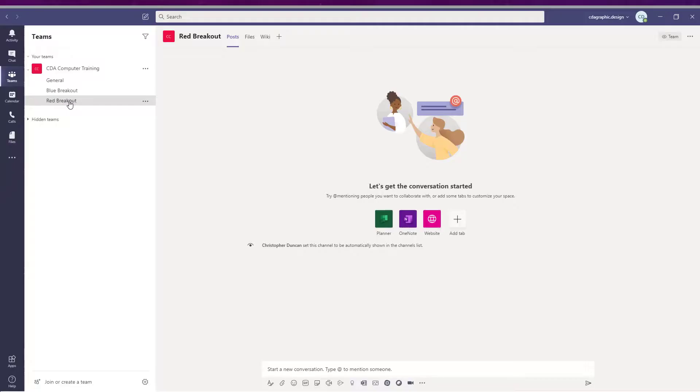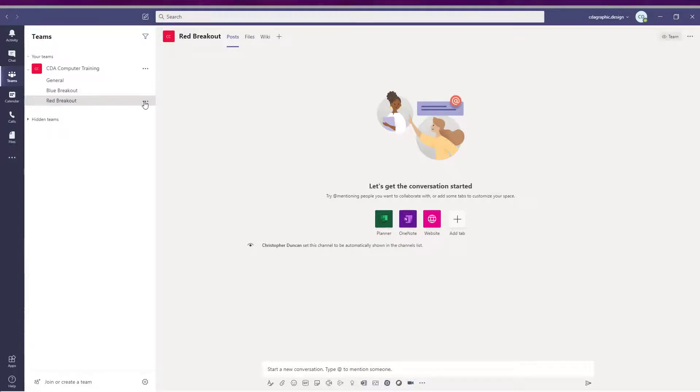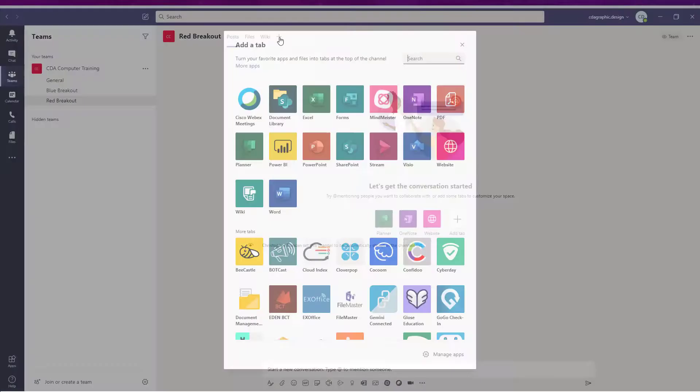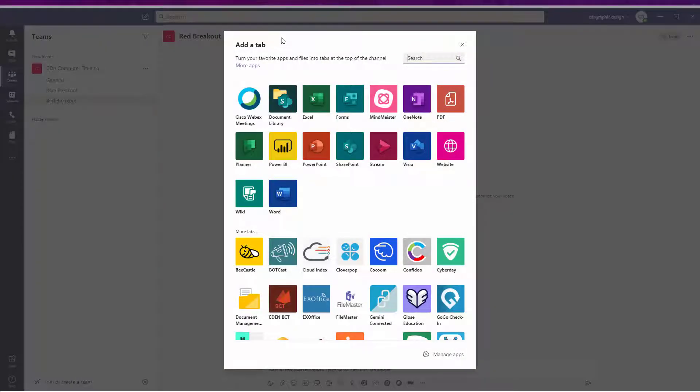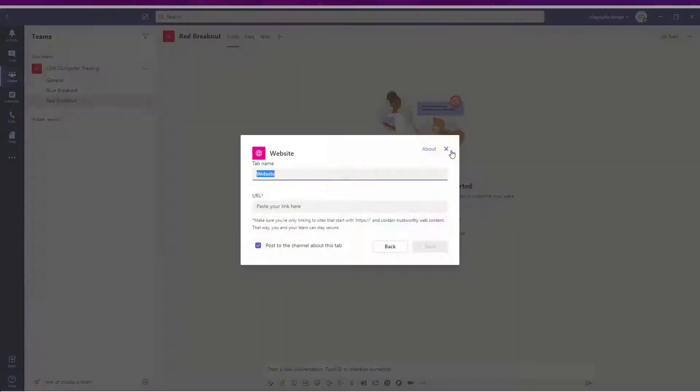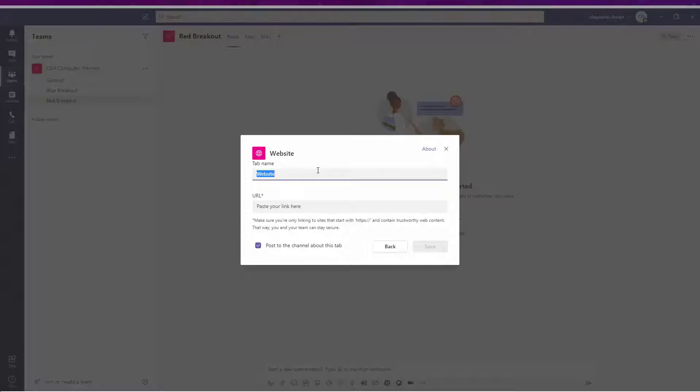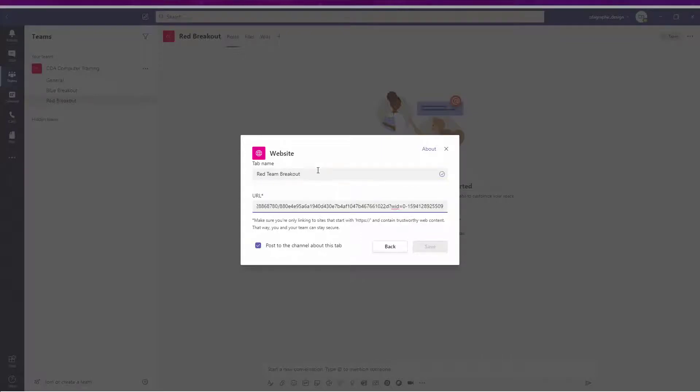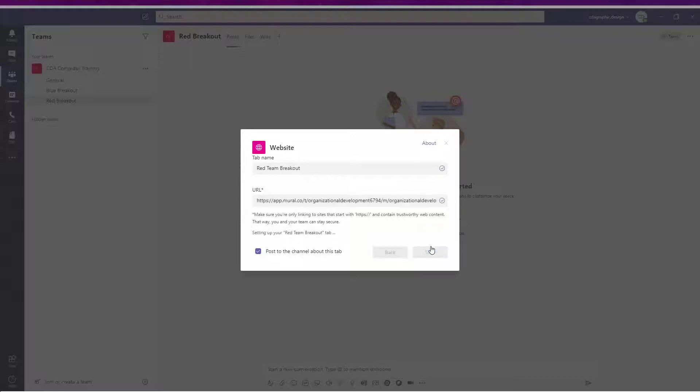Next, go back into Microsoft Teams, click the channel where you want the tab to appear, click the plus sign to add a tab to the channel, choose website as the type of tab, name the tab, paste the link, and click save.